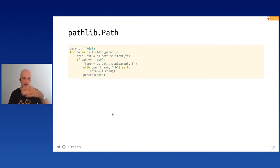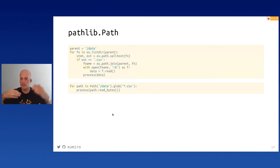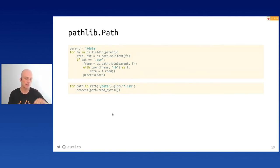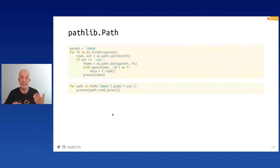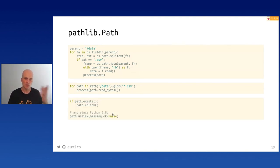Now let's look at pathlib — something you absolutely should use. A piece of code that searches for CSV files, reads them, and processes them in a directory looks much better using pathlib. You don't work with paths as strings; you work with them as objects. With attributes you can access parent, name, stem, suffix, create directories, and check everything. If you pass a Path object around your functions, it's clear what type you're working with.